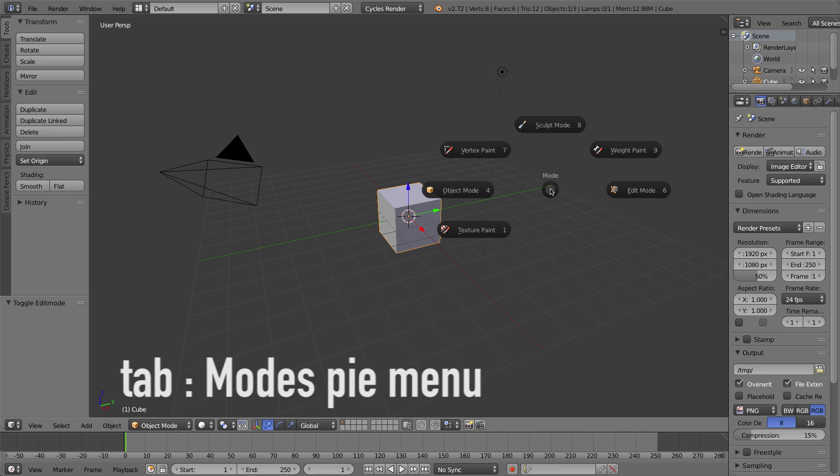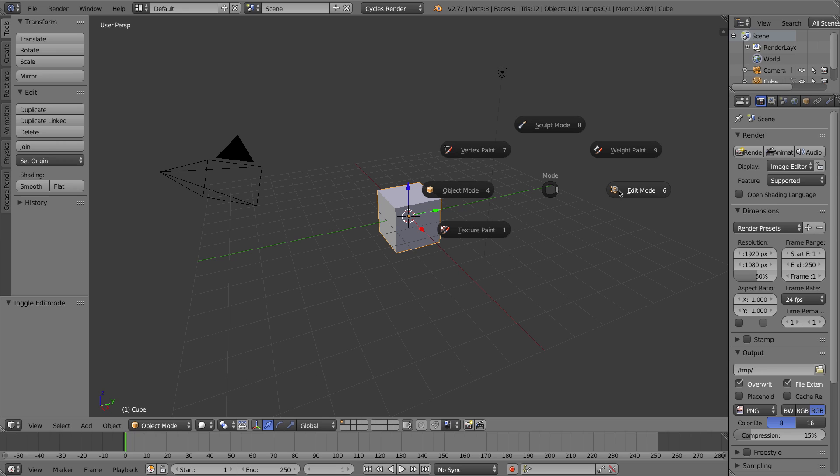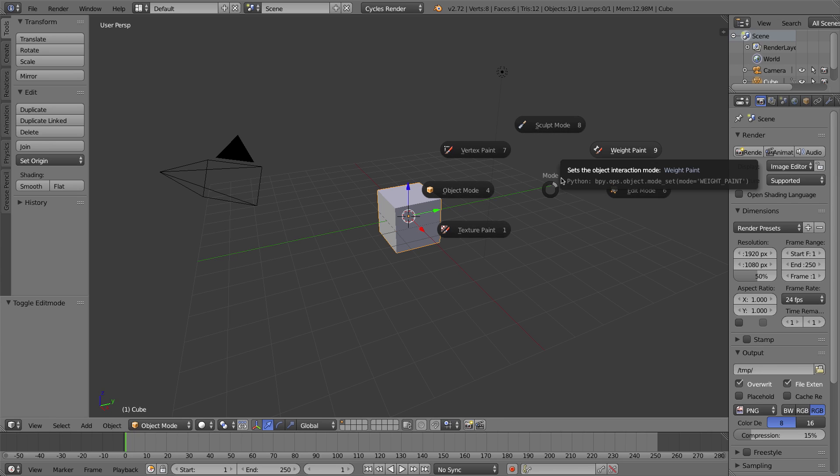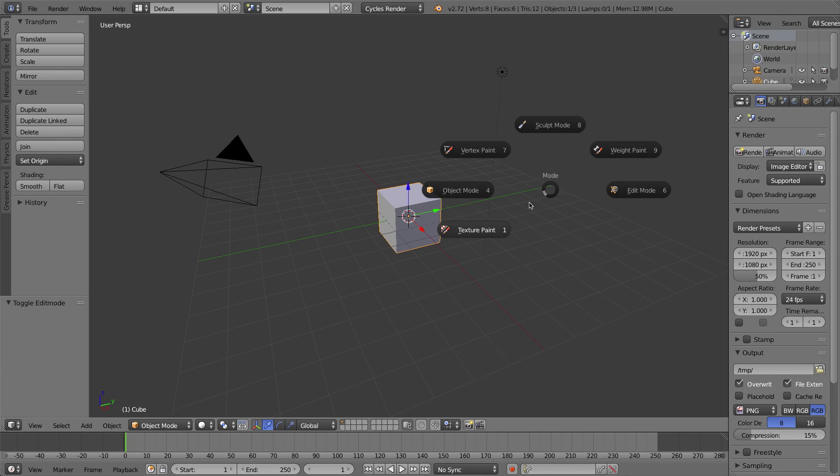But the power of Pie Menus is not in the fact that you can click on them. They are keyboard shortcut and gesture based. If I press Tab to bring that back up, this is the Mode Pie Menu, and I press 6 on my numpad, or 4, or 7, or 8, or 9, or 1, I can select any of these options very quickly.